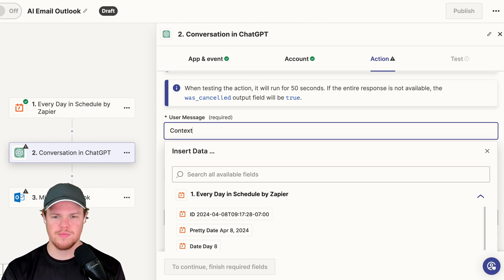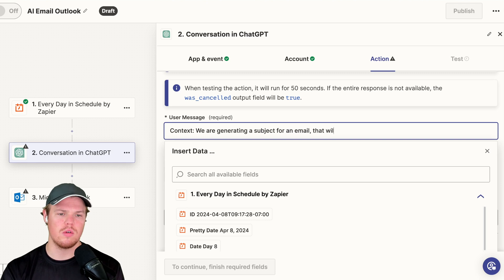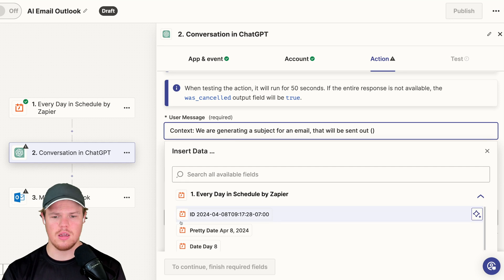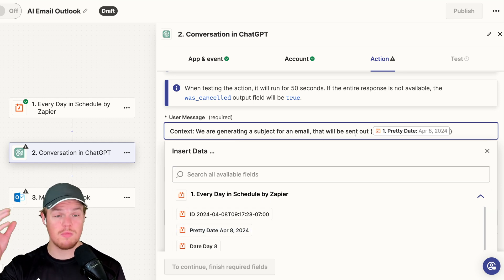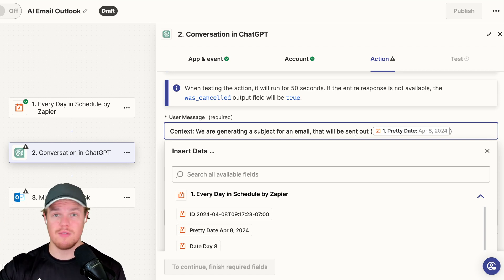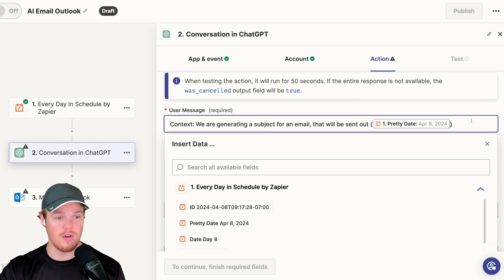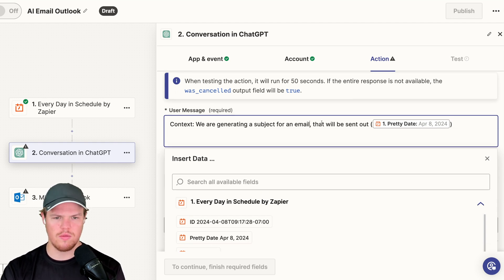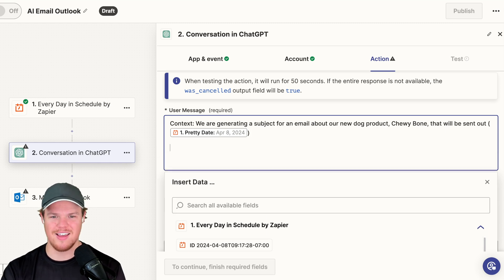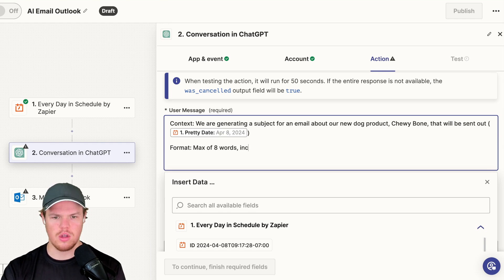We're going to say context: we are generating a subject line for an email that will be sent out. To show what I mean by putting in previous data, we're going to put the pretty date of April 8th. This could be information you got from a PDF, or information from an email you received. We are generating a subject for an email about our new dog product, Chewybone. Format: max of eight words, include date.